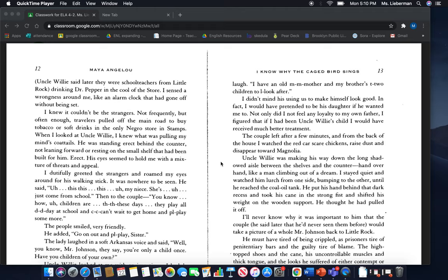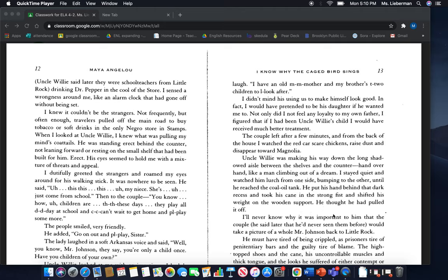Uncle Willie was making his way down the long shadowed aisle between the shelves and the counter, hand over hand, like a man climbing out of a dream. I stayed quiet and watched him lurch from one side, bumping to the other until he reached the coal oil tank. He put his hand behind that dark recess and took his cane in the strong fist and shifted his weight on the wooden support.